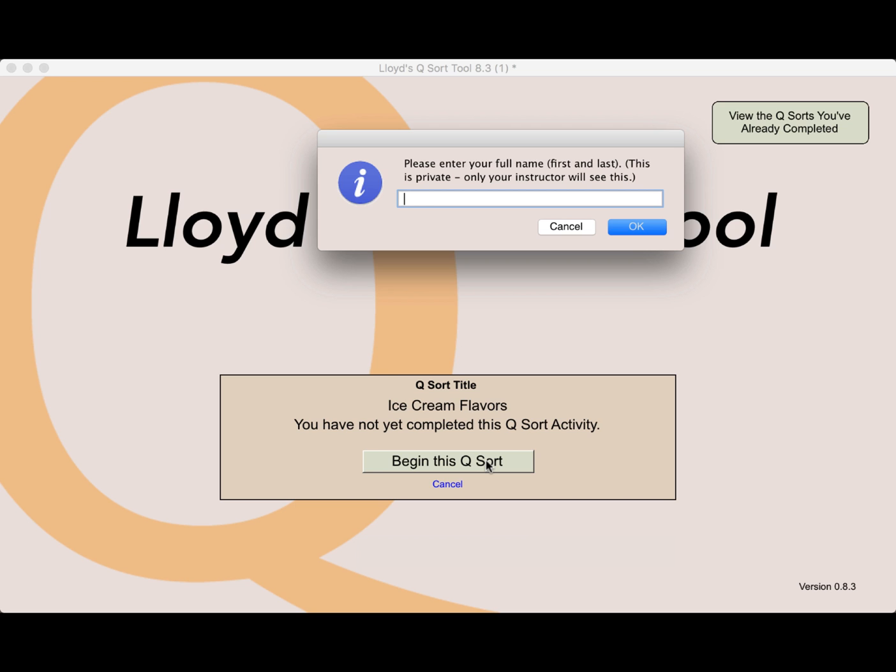And it says to enter my full name, first and last, and this is going to be private. Only your instructor or group leader will see this.